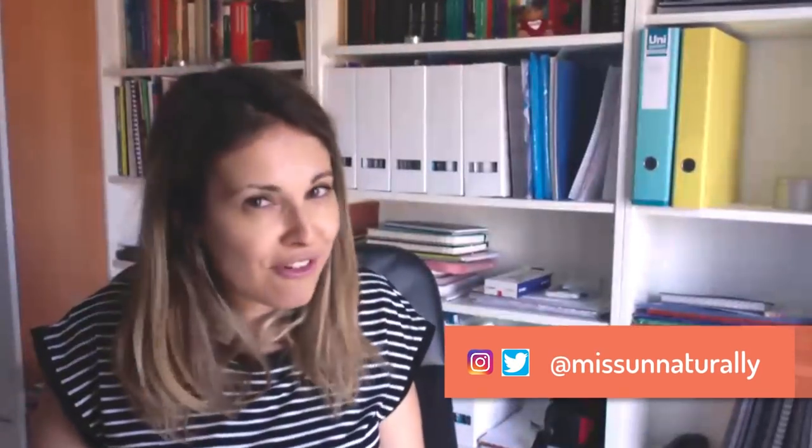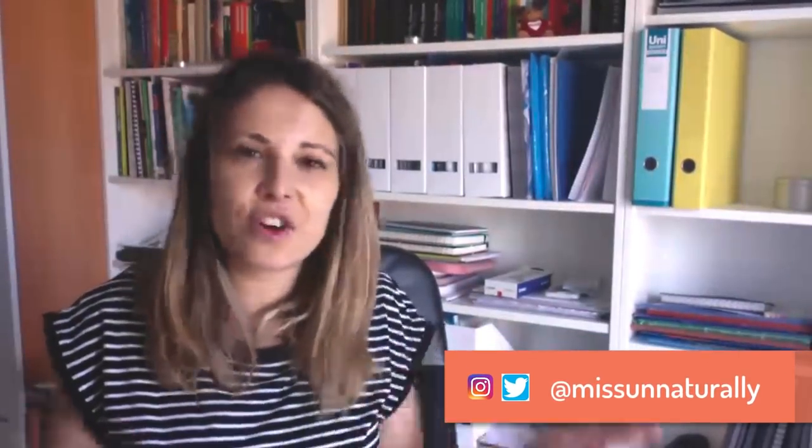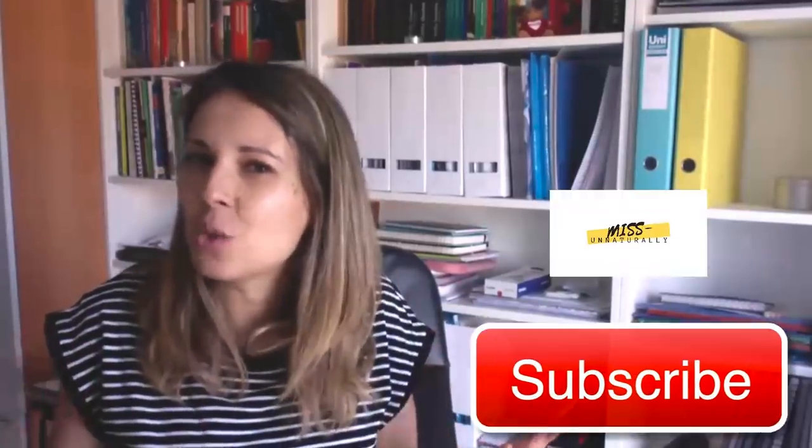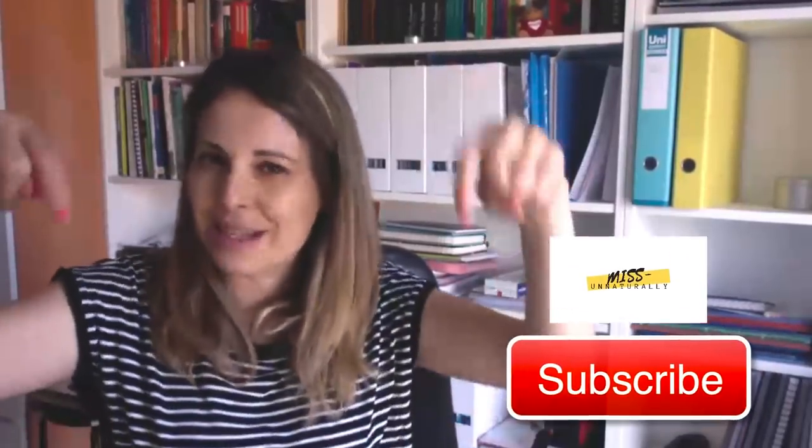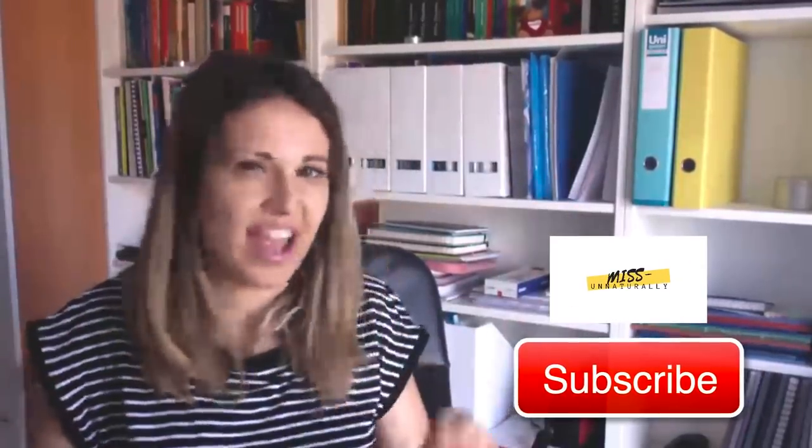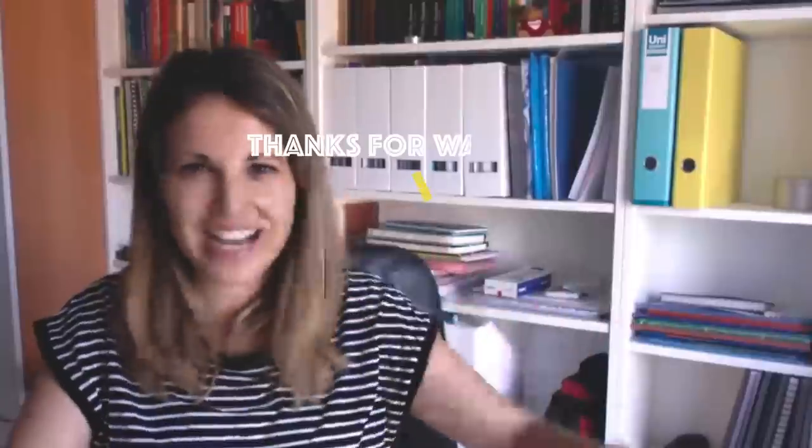Of course, now you can follow me on Twitter, on Instagram, here on the screen you will see my profile. And of course, if you want to be part of this big family on YouTube, please click the button below and of course the bell and subscribe. See you in the next reaction video. Bye!